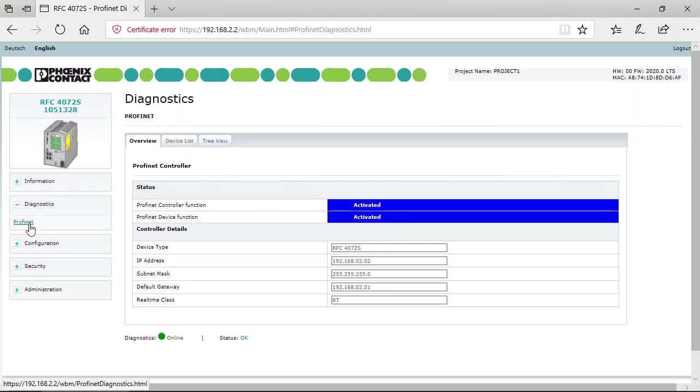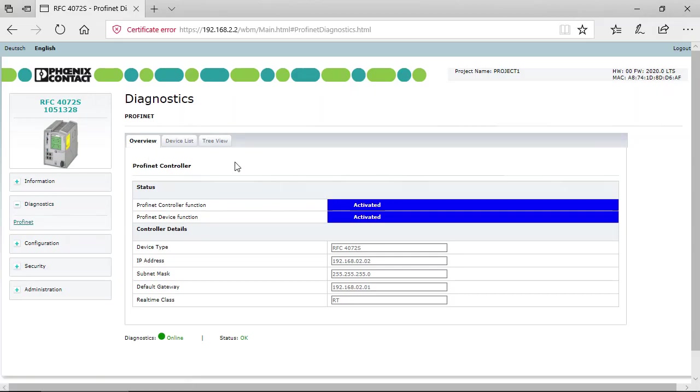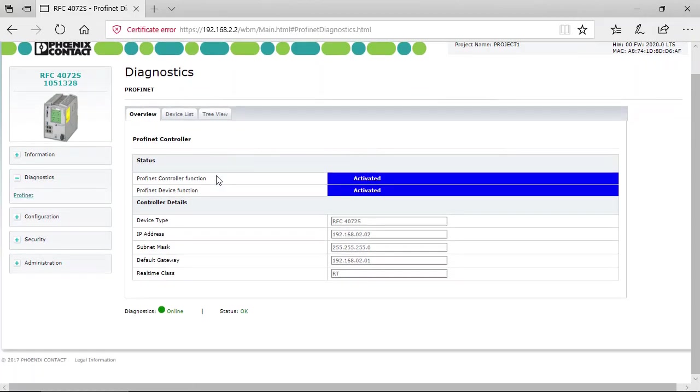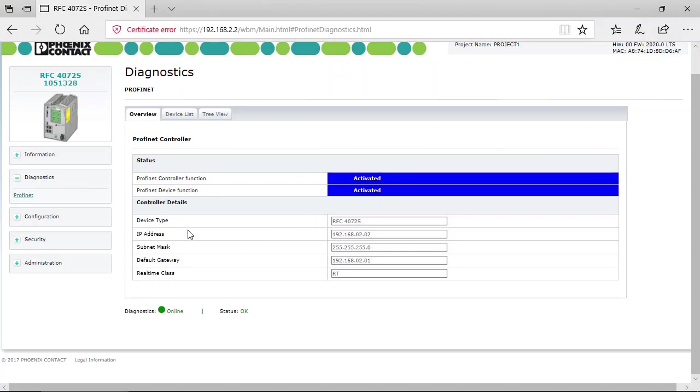Click on PROFINET here and at first you get an overview of the PROFINET controller which shows you the status of the PROFINET controller function is activated and the PROFINET device function is activated. You also get controller details like the device type, IP address, and so on.